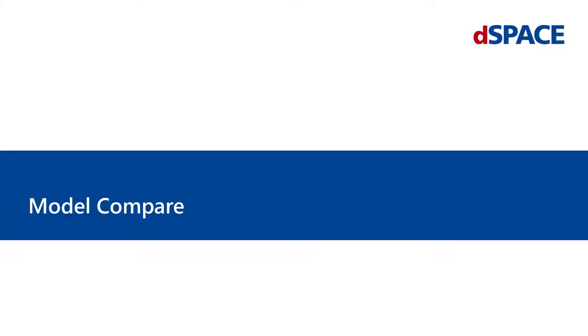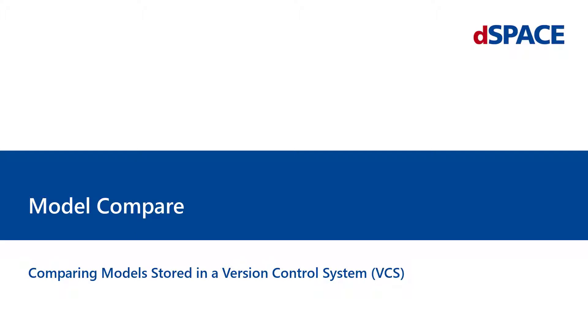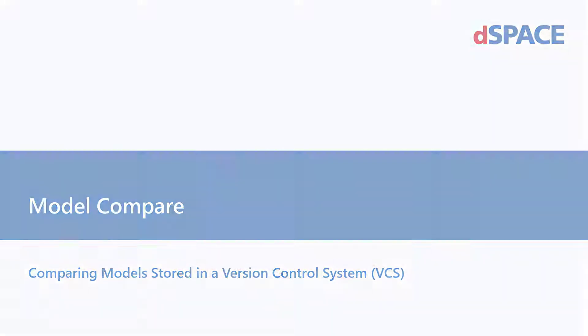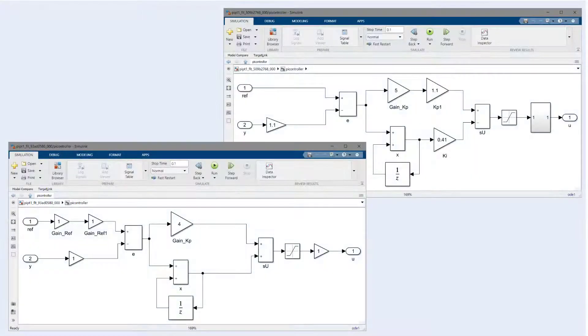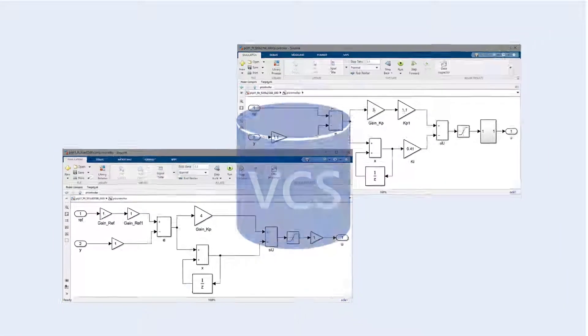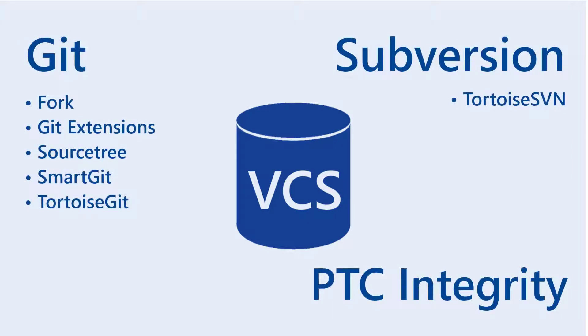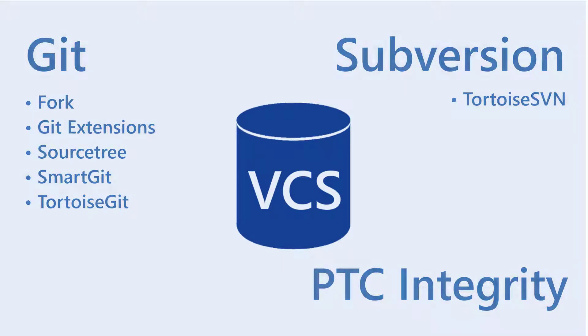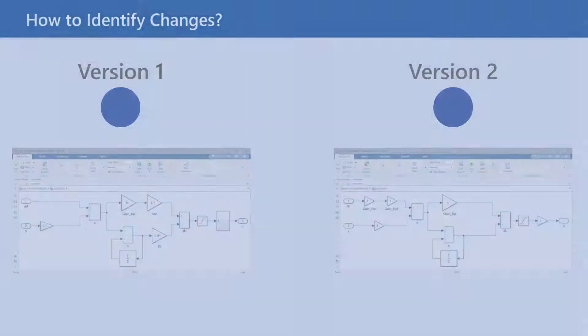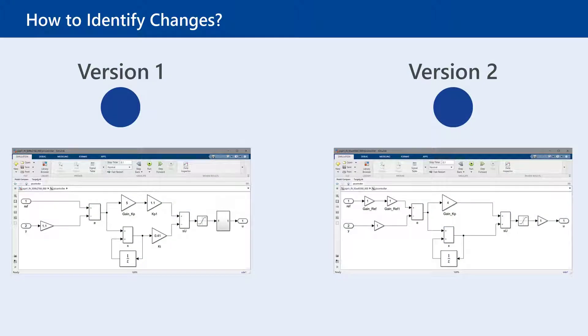DSpace Model Compare. Comparing models stored in a version control system. You manage your models with a version control system, but you struggle to identify the relevant changes?